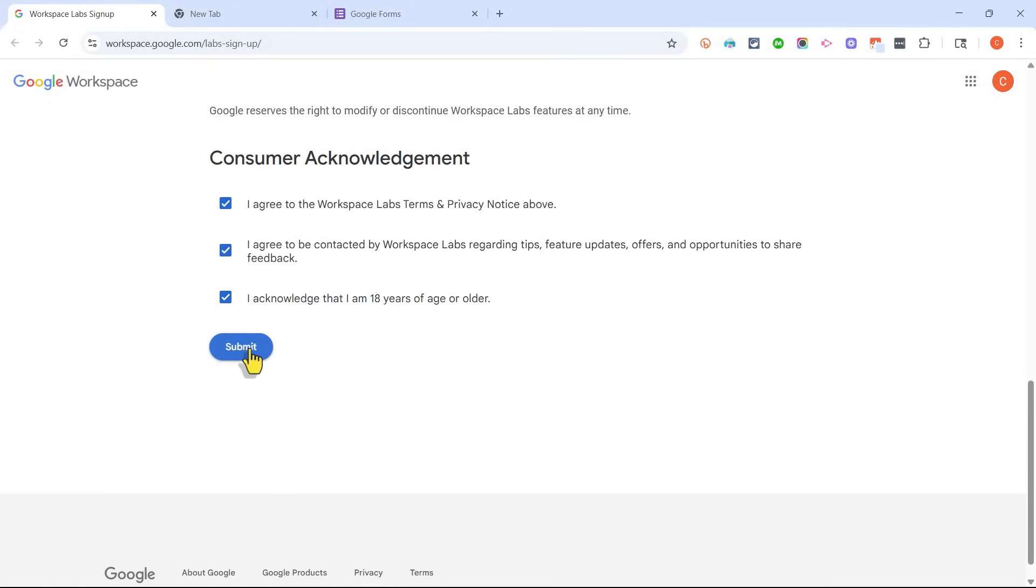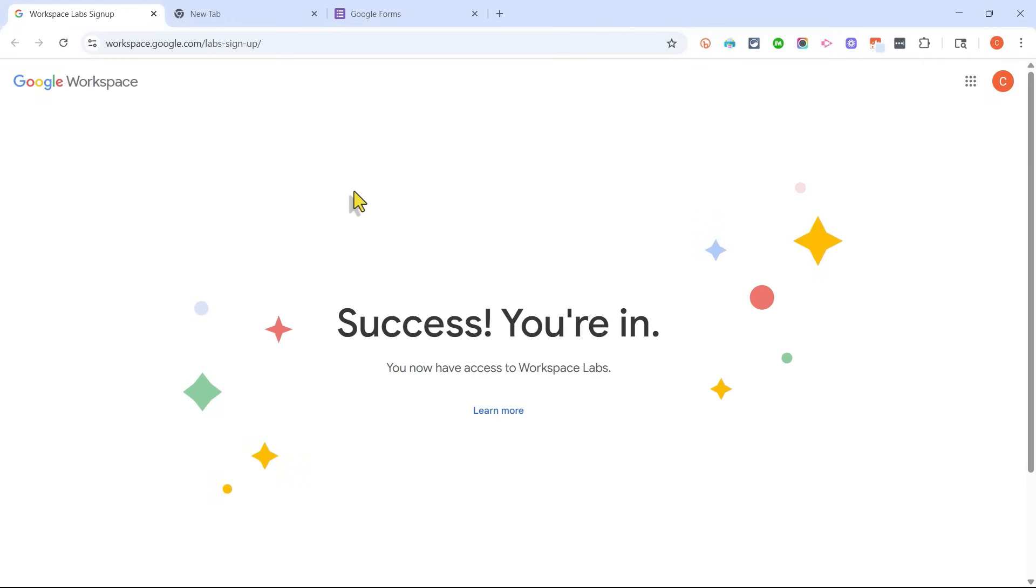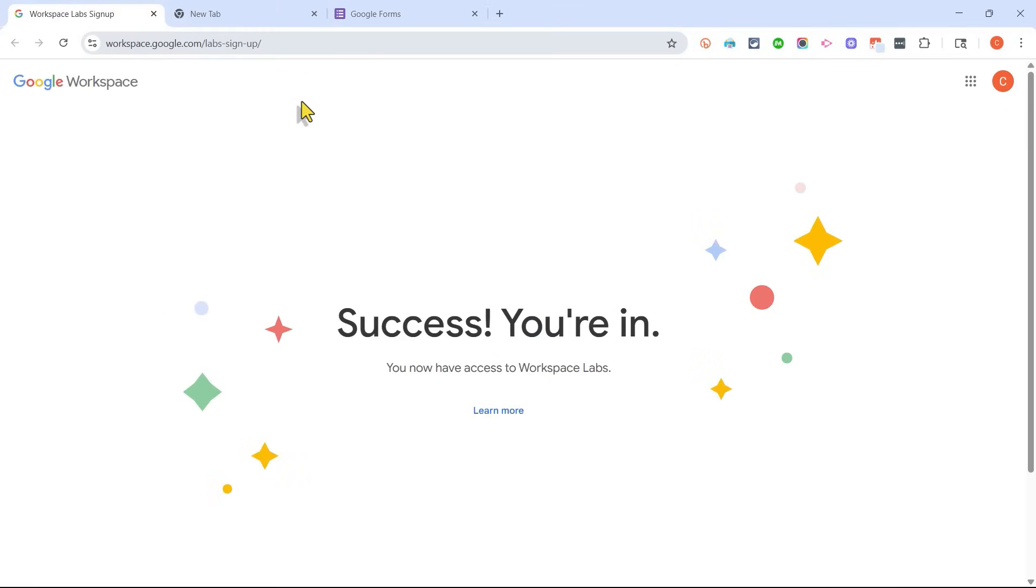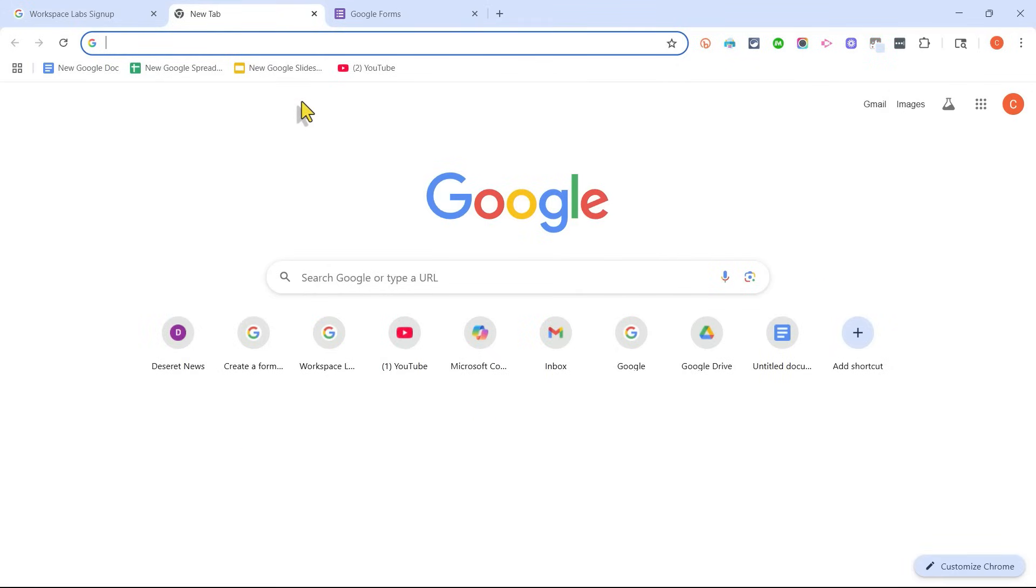Once you've done that, submit the form, and in most cases, you're instantly added to the Google Workspace Labs program. Now, there are some countries in which it's not available at this time, but I'm sure that will change in the future.